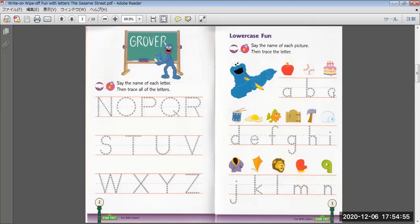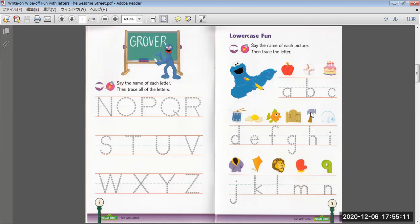Cake, C. Drum, D. Egg, E. Fish, F. Gate, G. Hat, H.